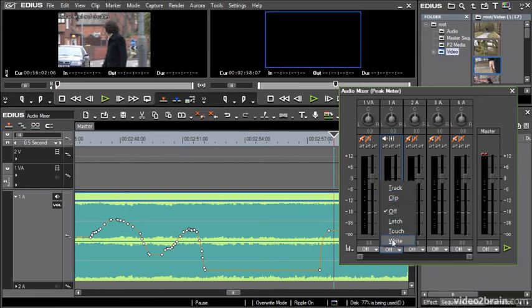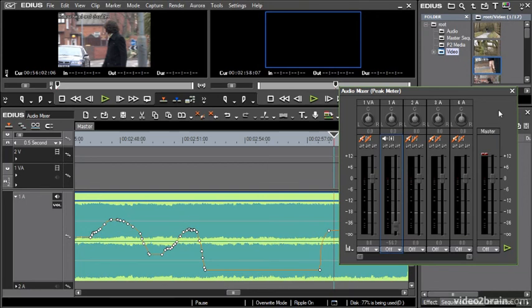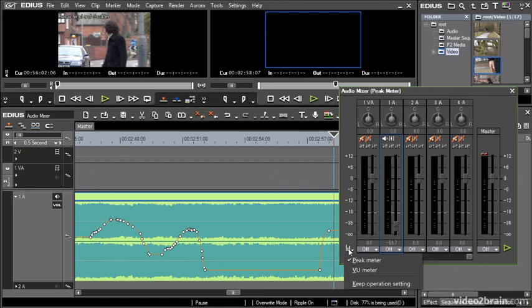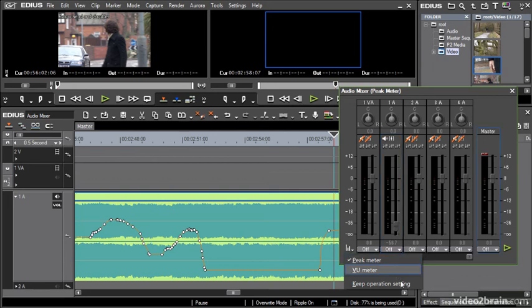And one last thing to mention about the audio mixer, where you can see right away, of course, that the mixer has levels for each of the tracks, which is pretty handy. And if I click down on the little menu here, it's not easy to see. It looks like an icon, but it is a menu. I can toggle between peak levels and VU levels.